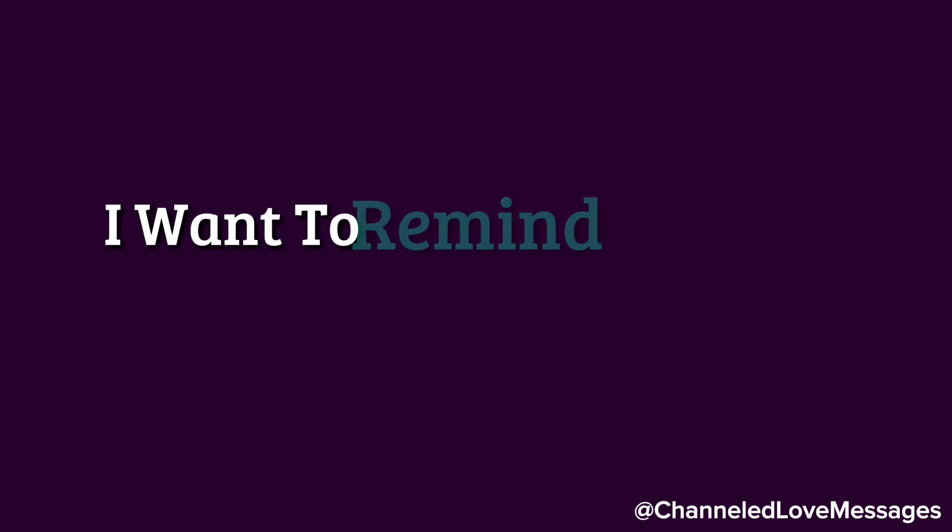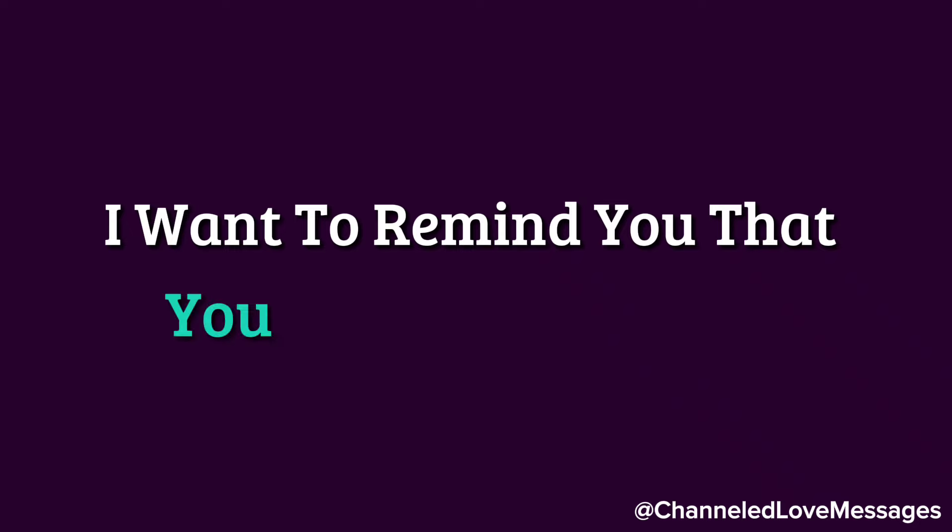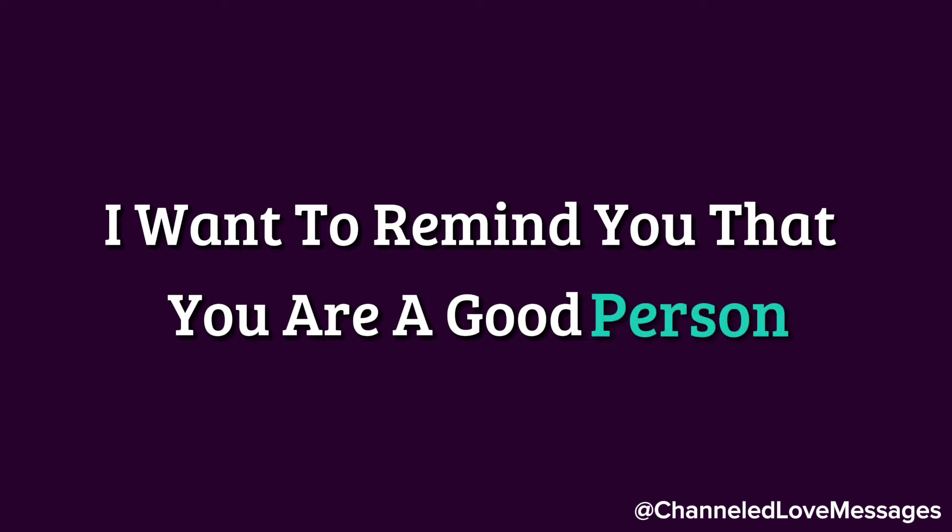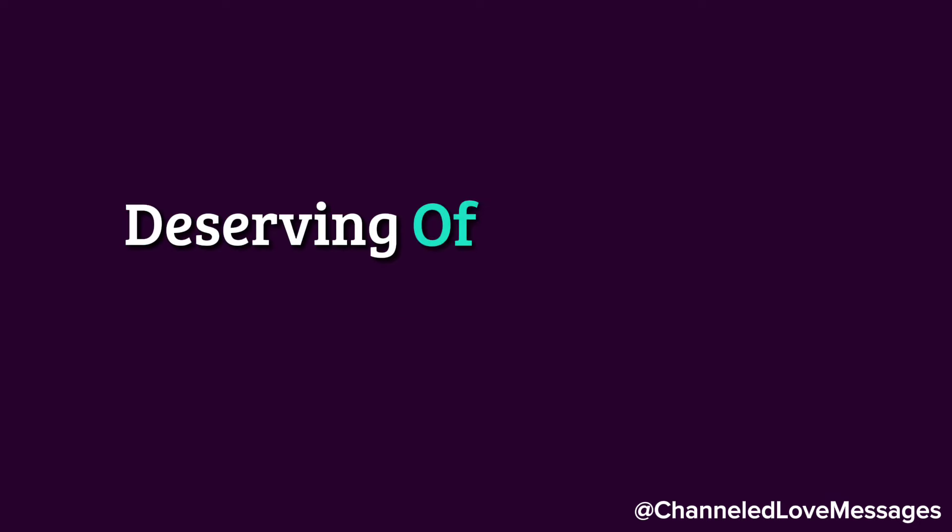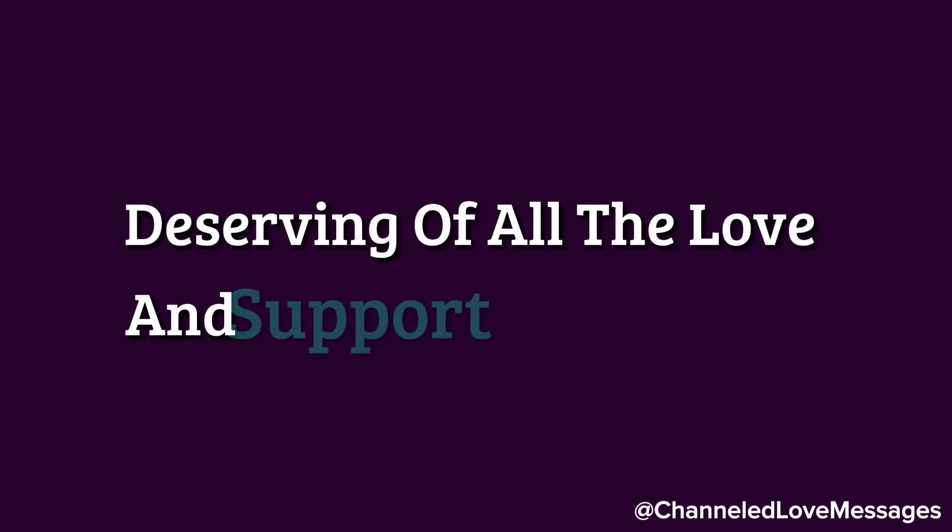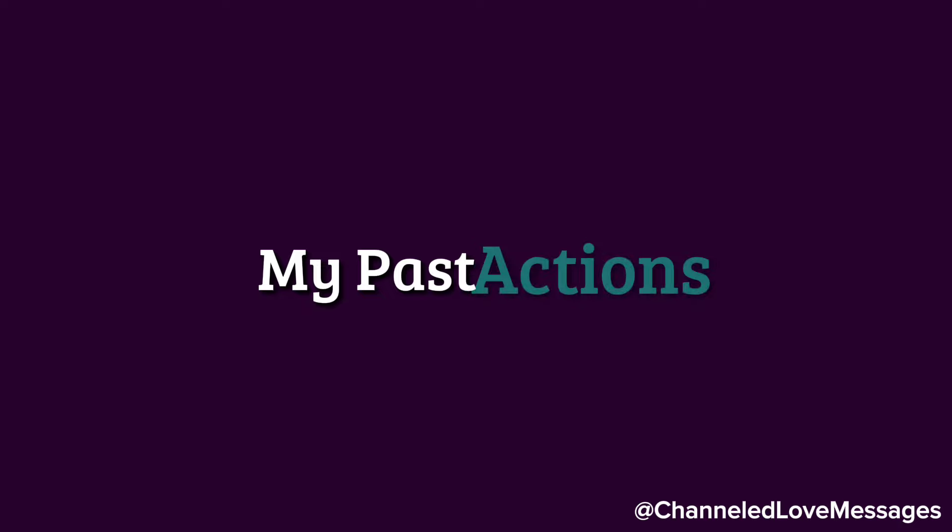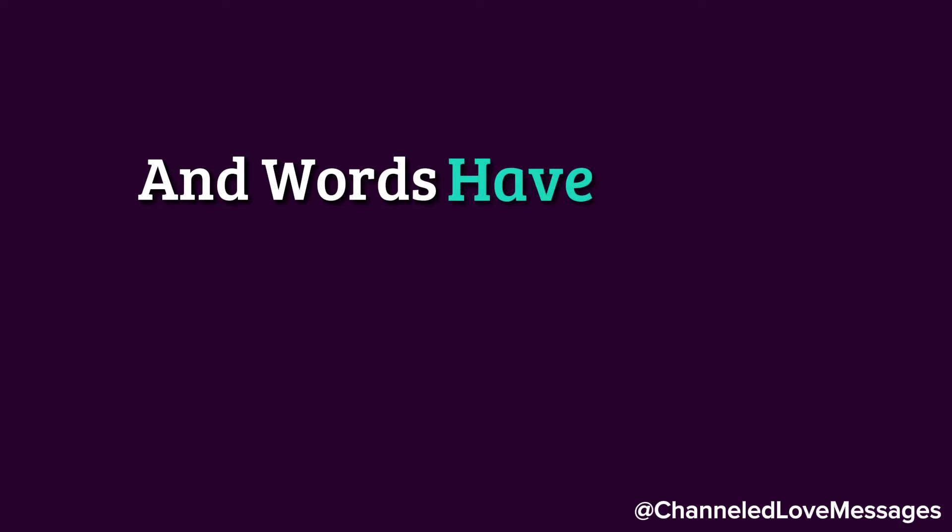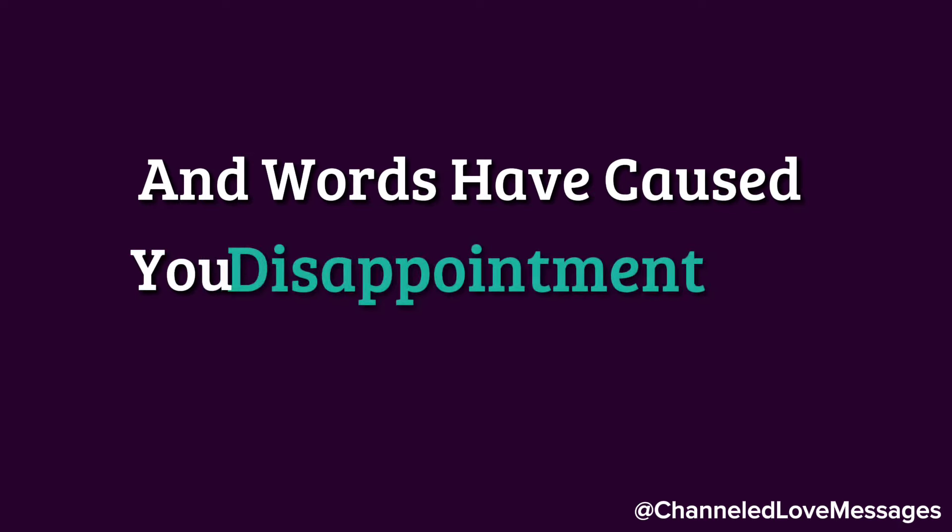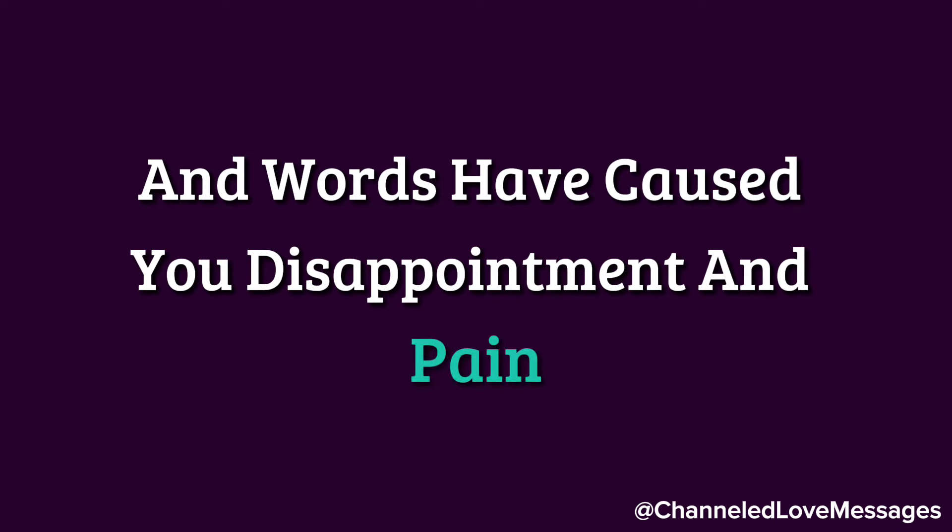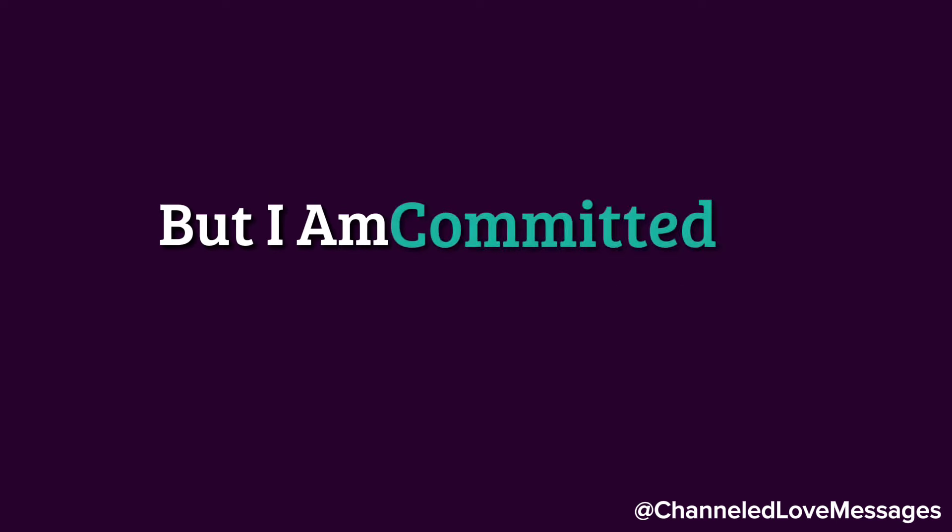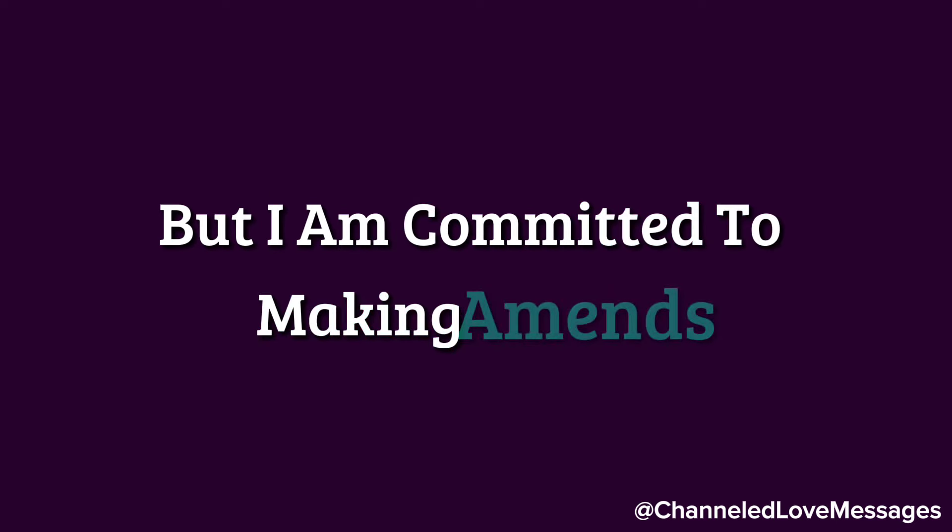I want to remind you that you are a good person, deserving of all the love and support in the world. My past actions and words have caused you disappointment and pain, but I am committed to making amends.